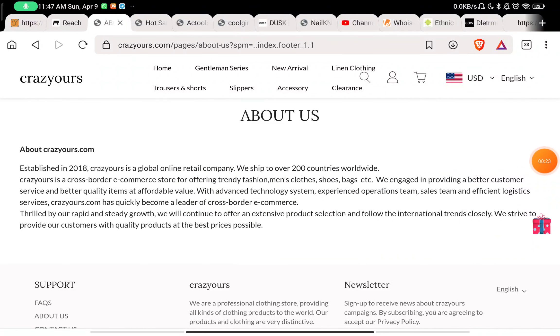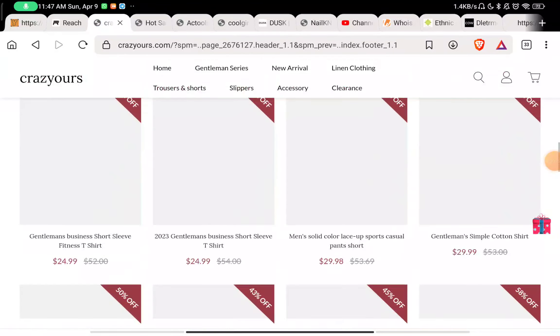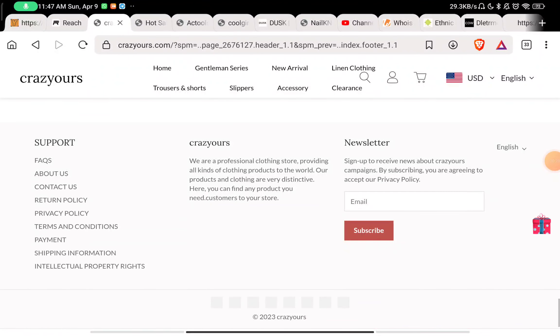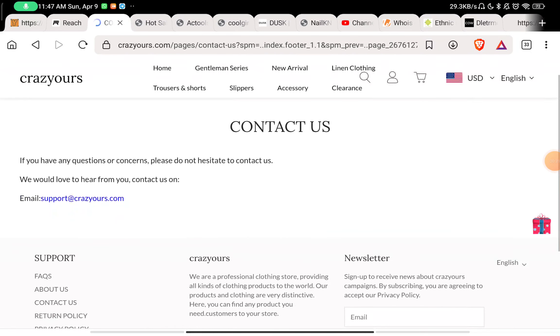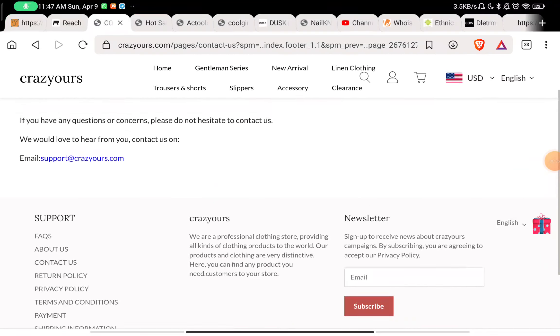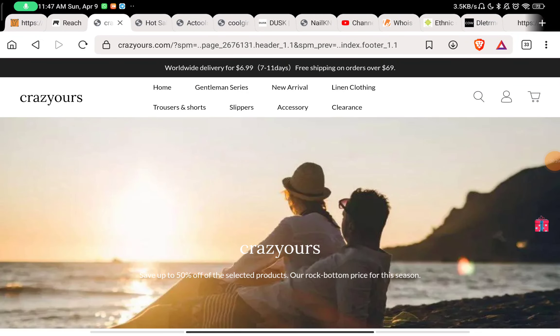Now if you check the contact us section, you'll find that they've given an email ID to contact them, but they have not given any phone number to contact them, neither any social media handles. So this is a huge red flag.